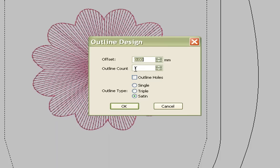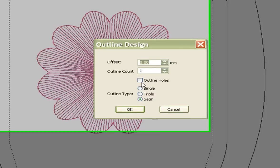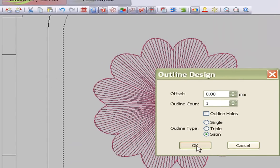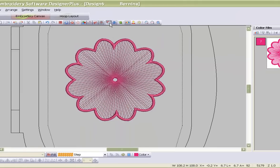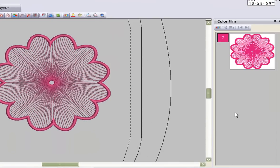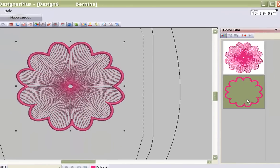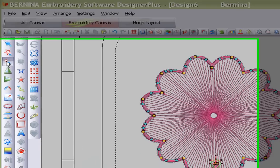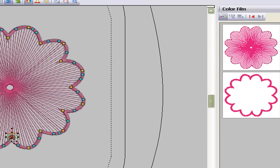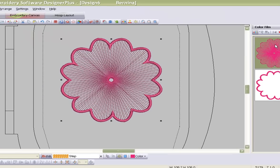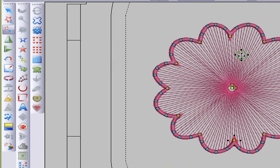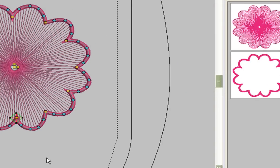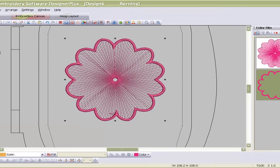Here I've got my beautiful design ready to be used as is, or I can create an outline — even multiple outlines if I want to use it as a quilt with quilt outlines. For this I'm going to use one outline only, not selecting outline holes because I don't want the outline in the hole, and I'll select my Saturn stitch as an outline and say OK.